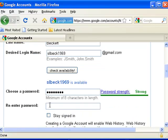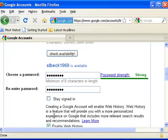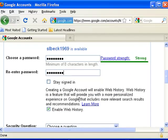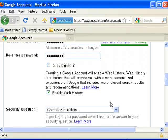You've got to re-enter that same one again, exactly like you typed it in. Staying signed in, don't worry about it, leave it blank. We're not worried about the enable web history, but we'll just leave that there.